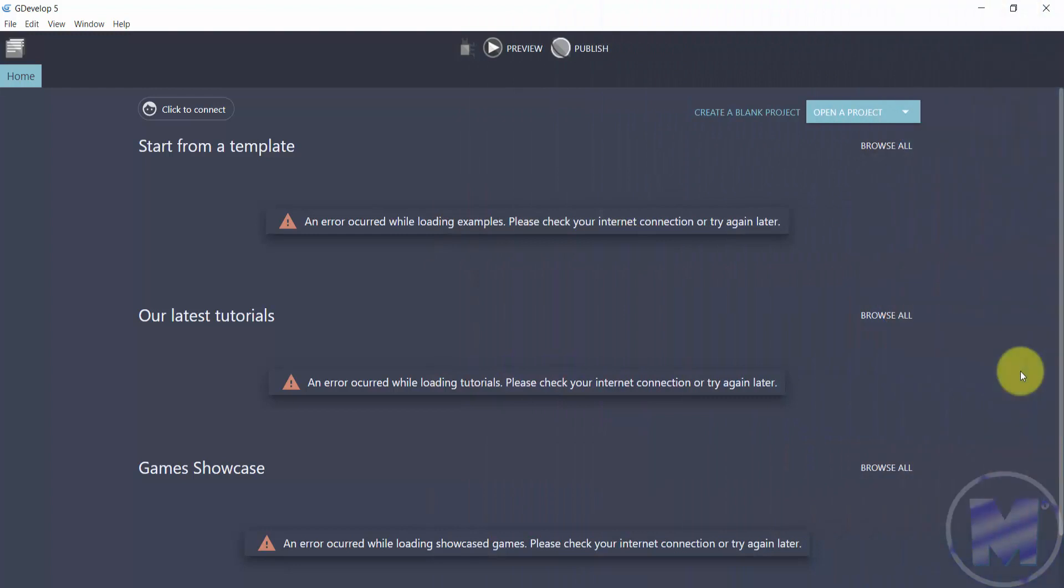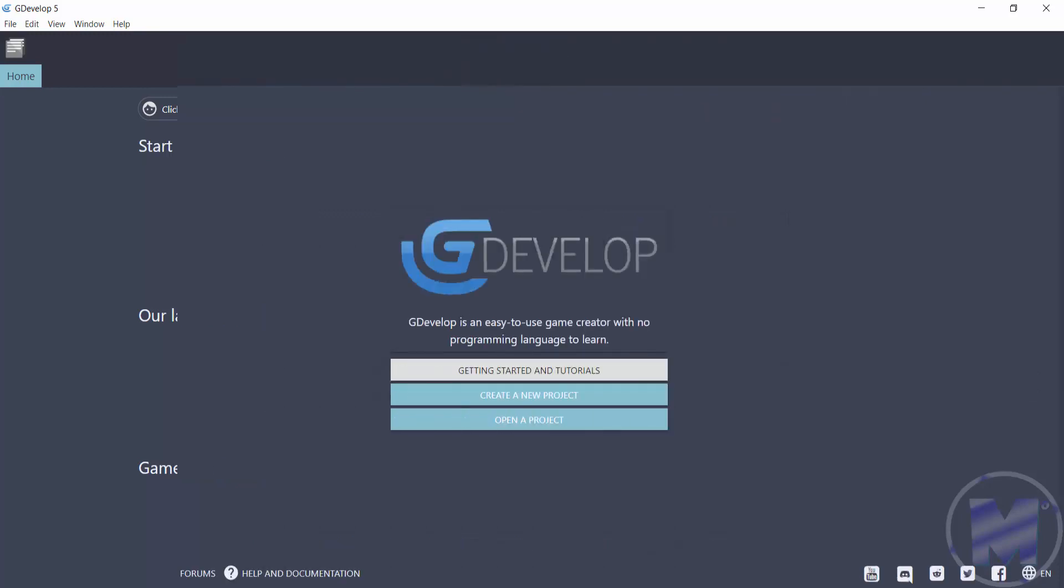In this video we're going to take a look at the latest version of GDevelop 5, which is GDevelop 5.0.124, and what's changed and what is new. First of all, you can see that the home page has totally changed. It looks nothing like the previous version, so we are going to get through that.